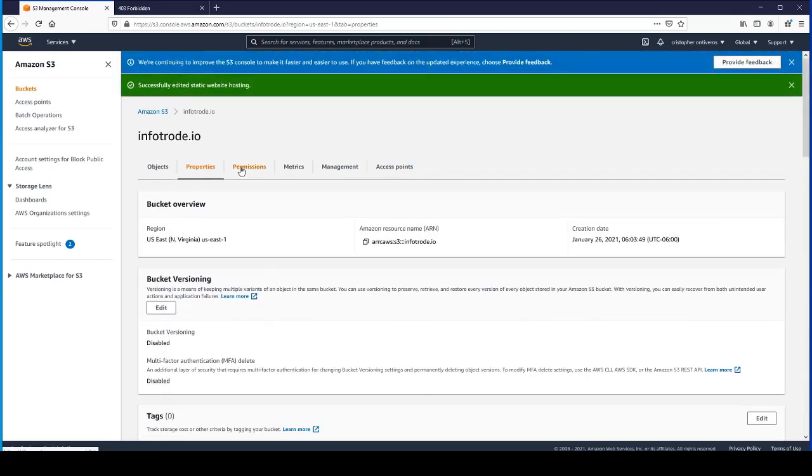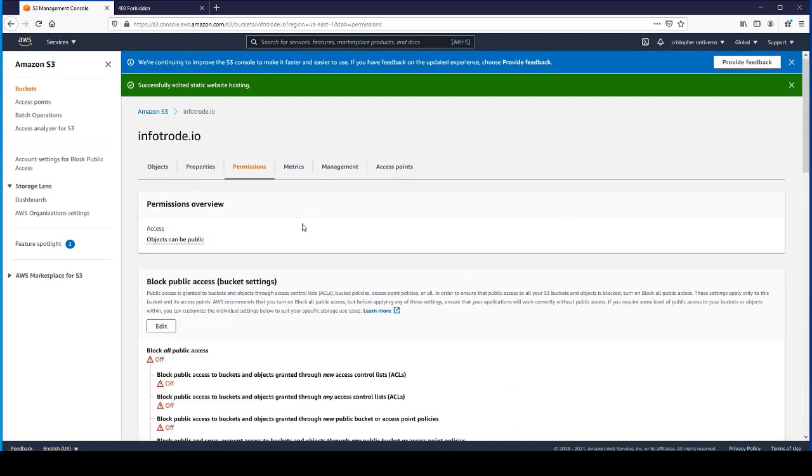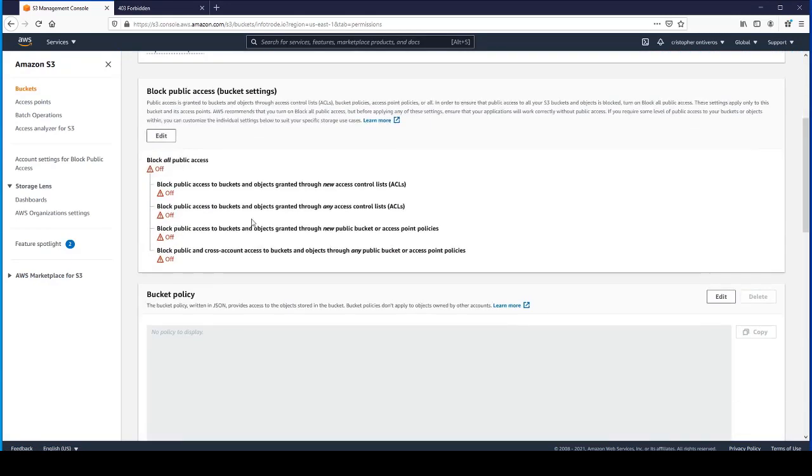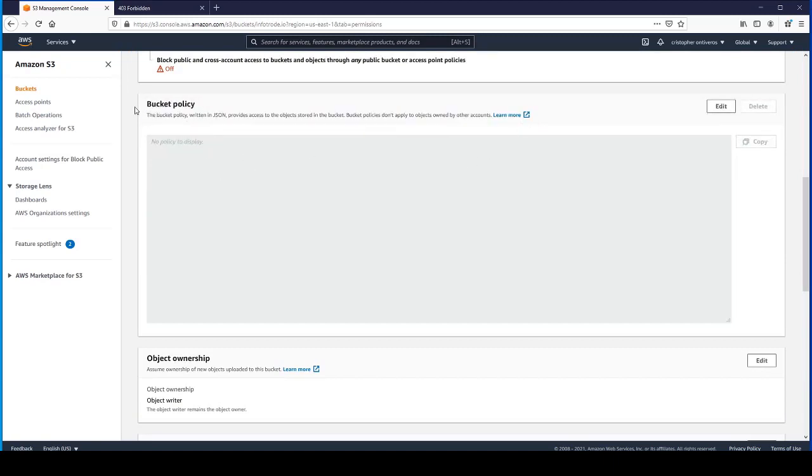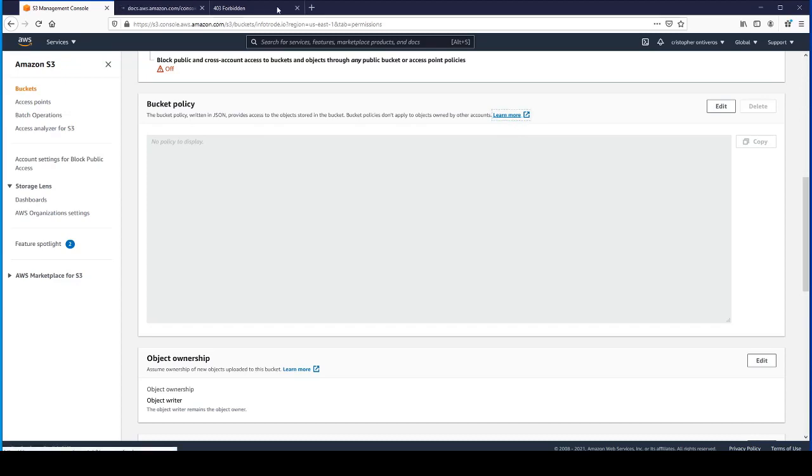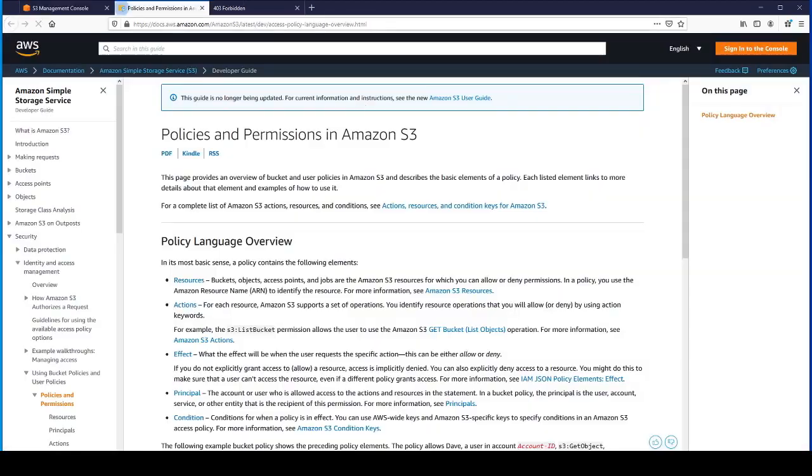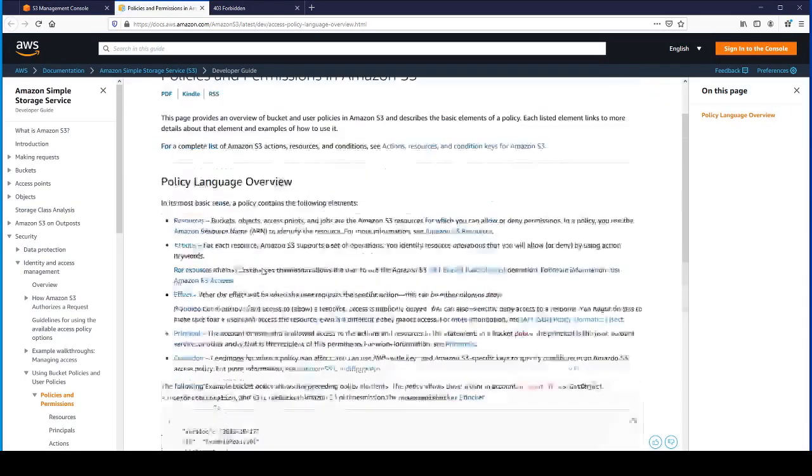Let's scroll back up and go to permissions. We have the block all public access turned off, but we don't have a bucket policy. Bucket policies allow fine-grained control on objects within that bucket. If you wanted to learn more, you can click Learn More.